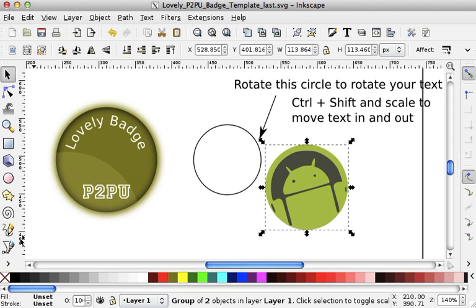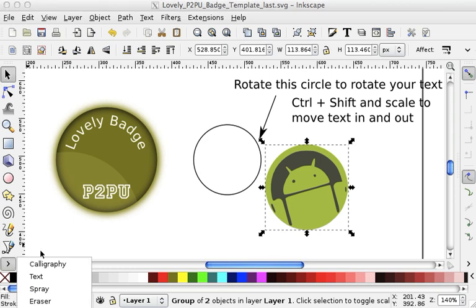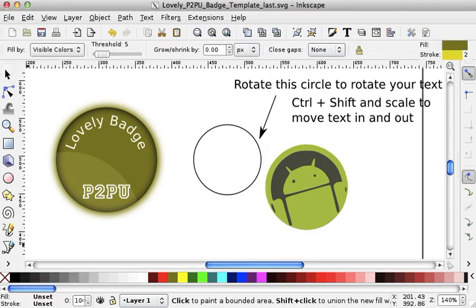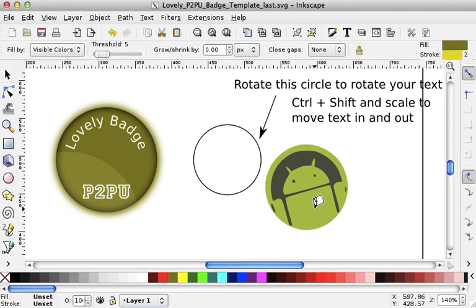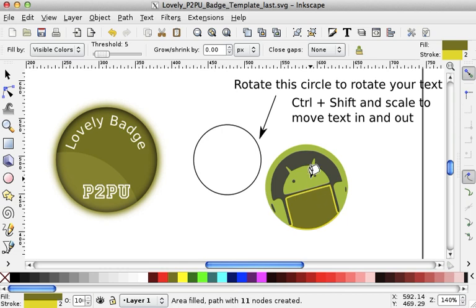You can use additional tools. For instance, you can choose the paint bucket and click on this guy, for instance, and make it a bit different.